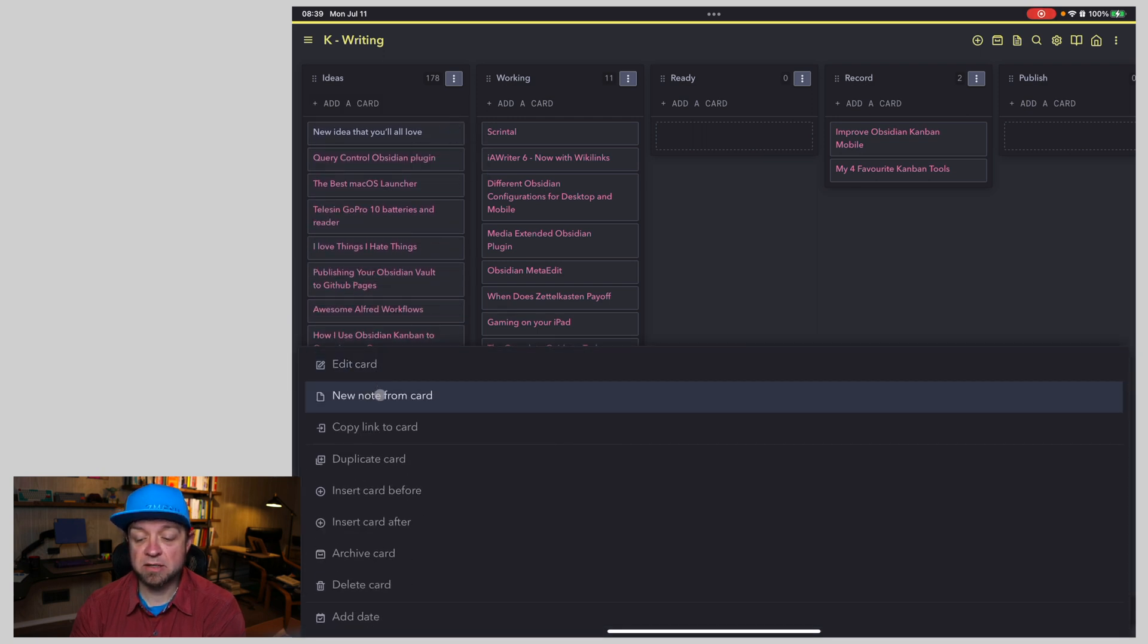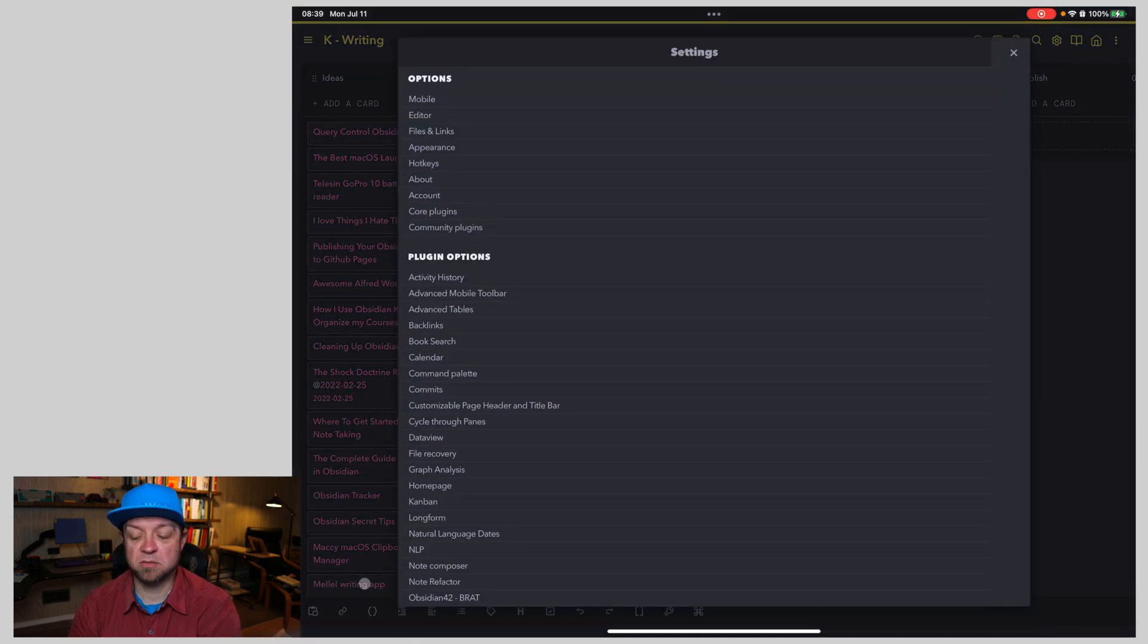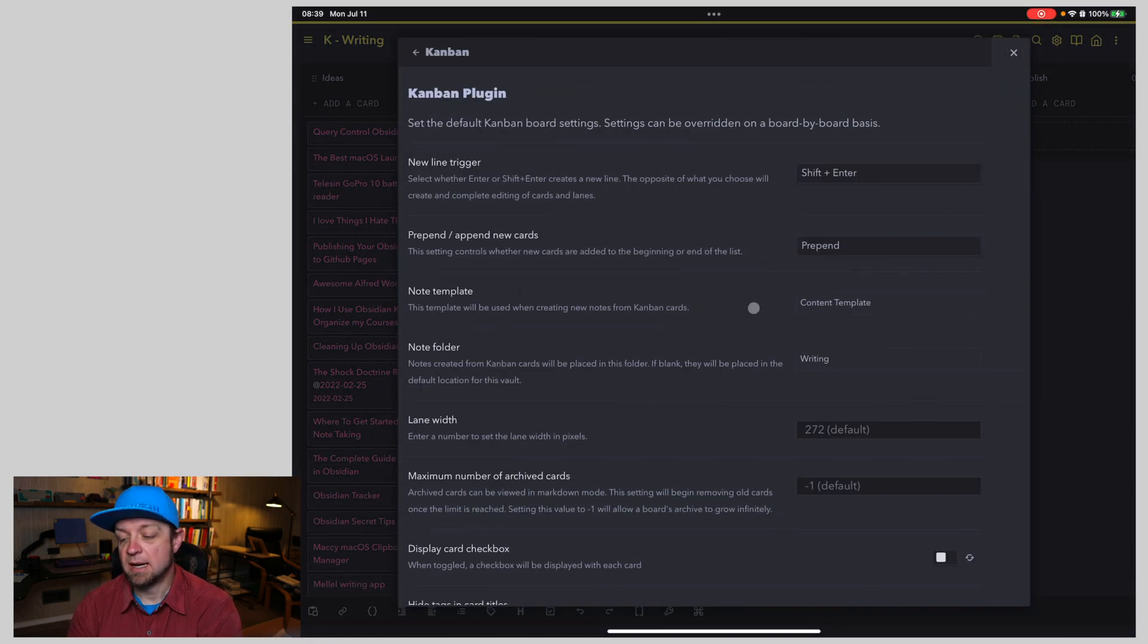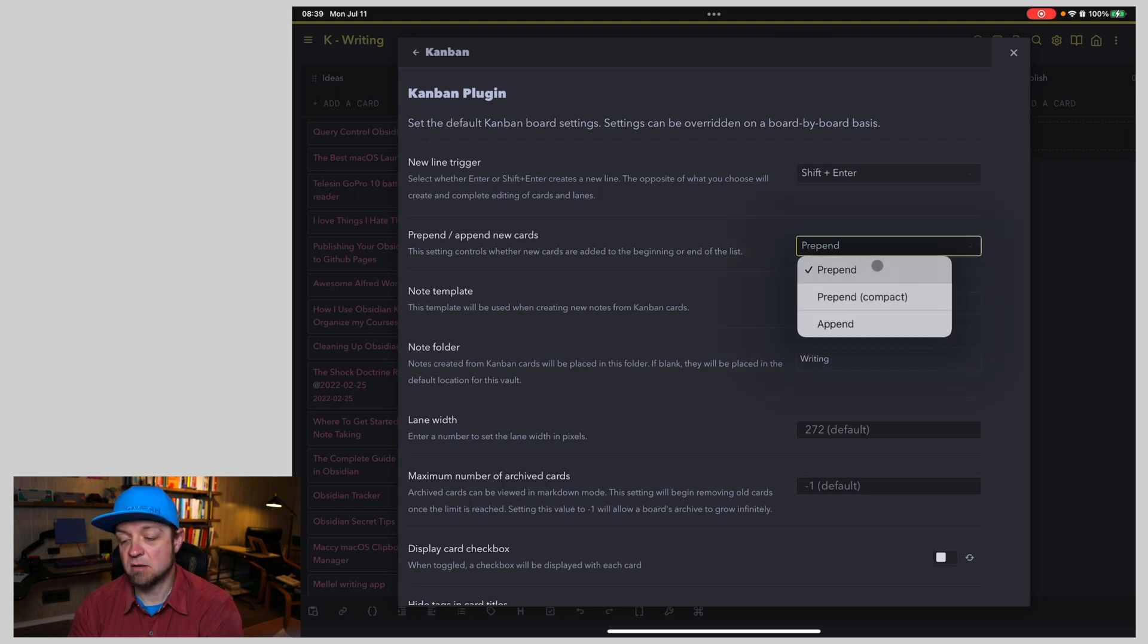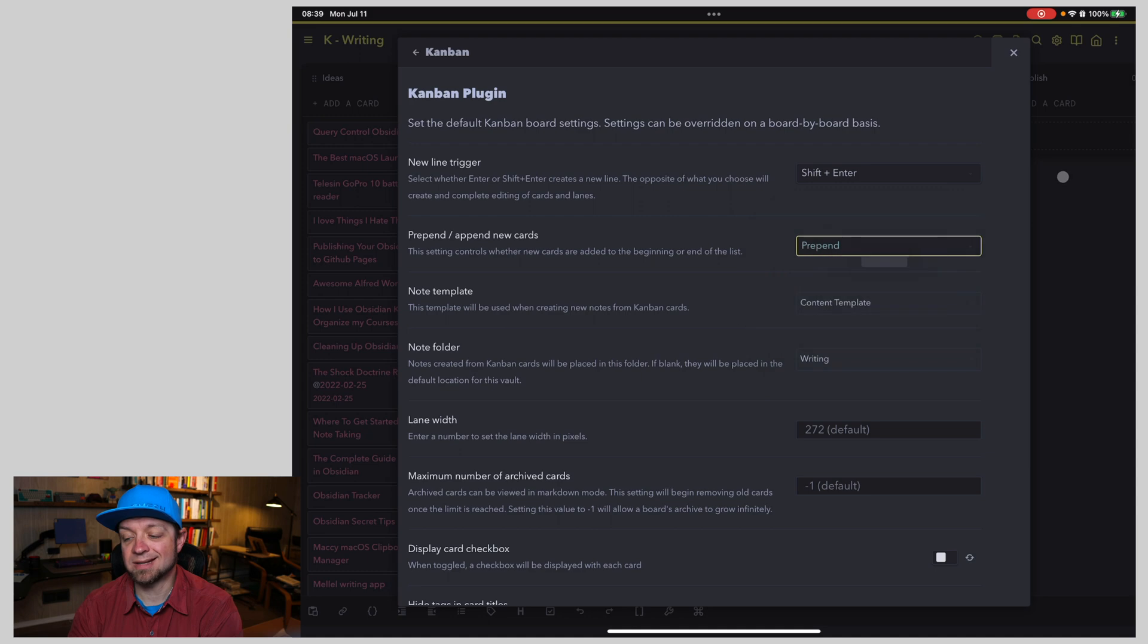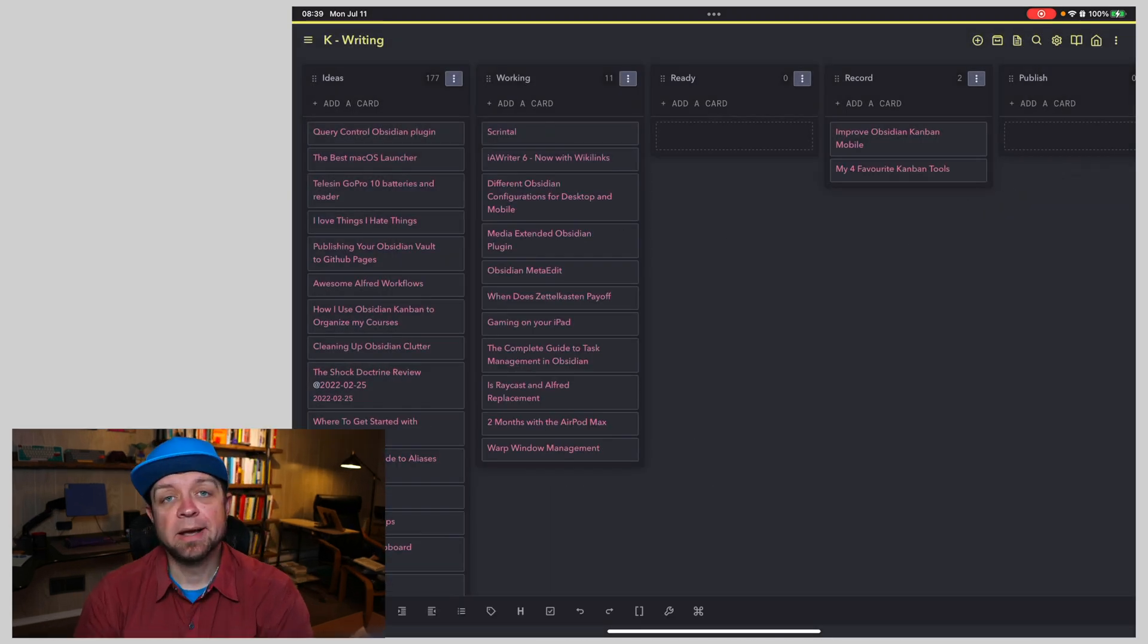So I would suggest that I'll delete this card. When you start Obsidian Kanban, if you use an iPad, or even a mobile phone, your iOS device, that you come in here and you switch it from append to prepend because that's just going to make your life so much easier.